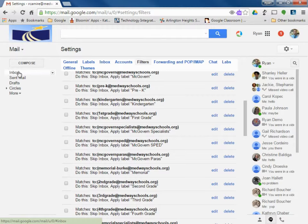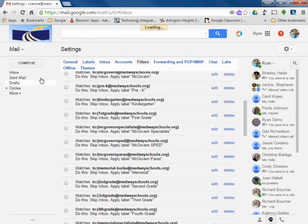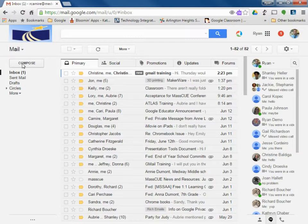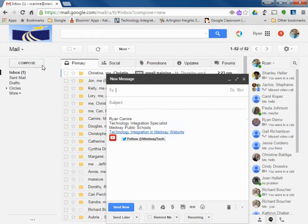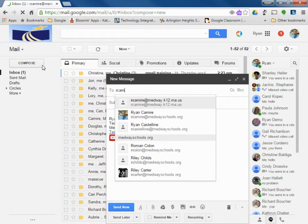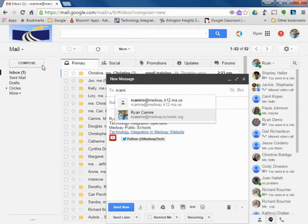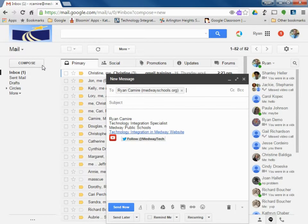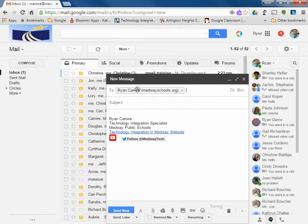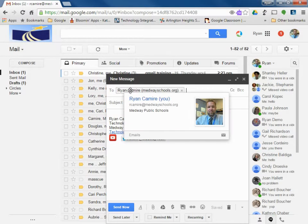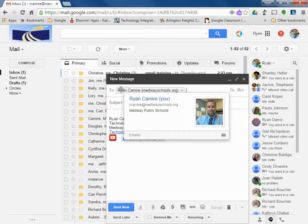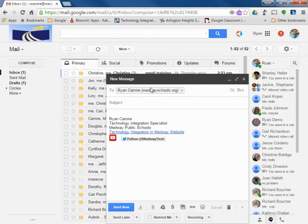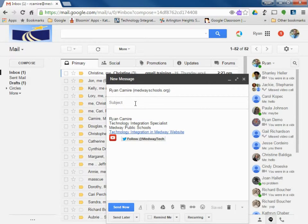So now to show you how that works, I'm going to go ahead and just compose an email to myself. And now instead of that being the filter, which would have been highschool at medwayschools.org, pre-k at medwayschools.org, the filter I'm going to show you, but it works the exact same way.